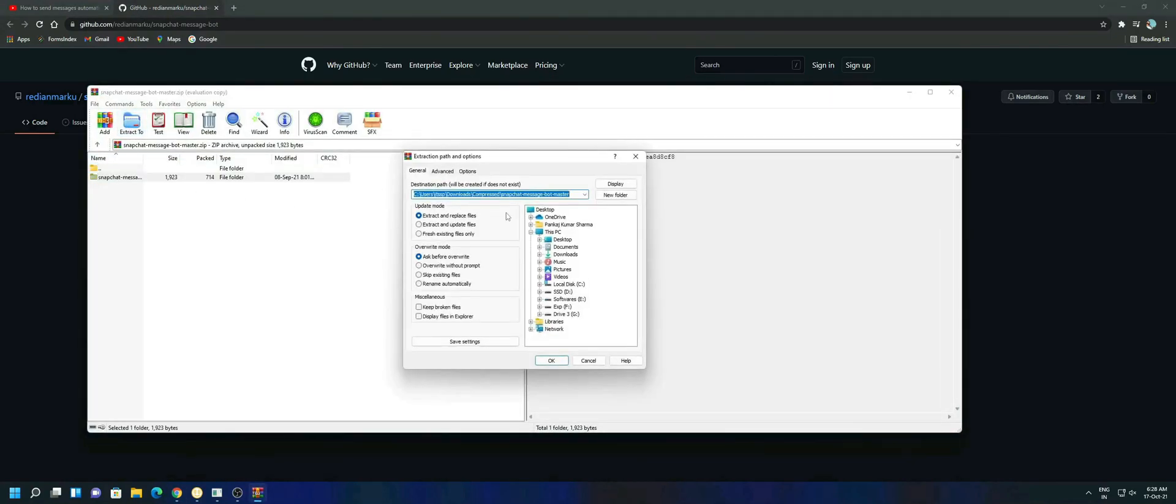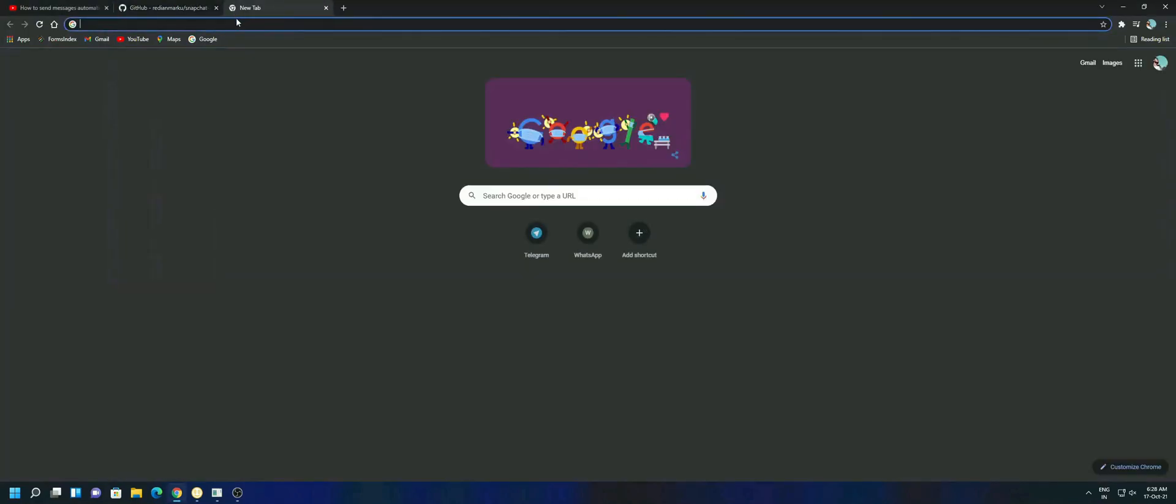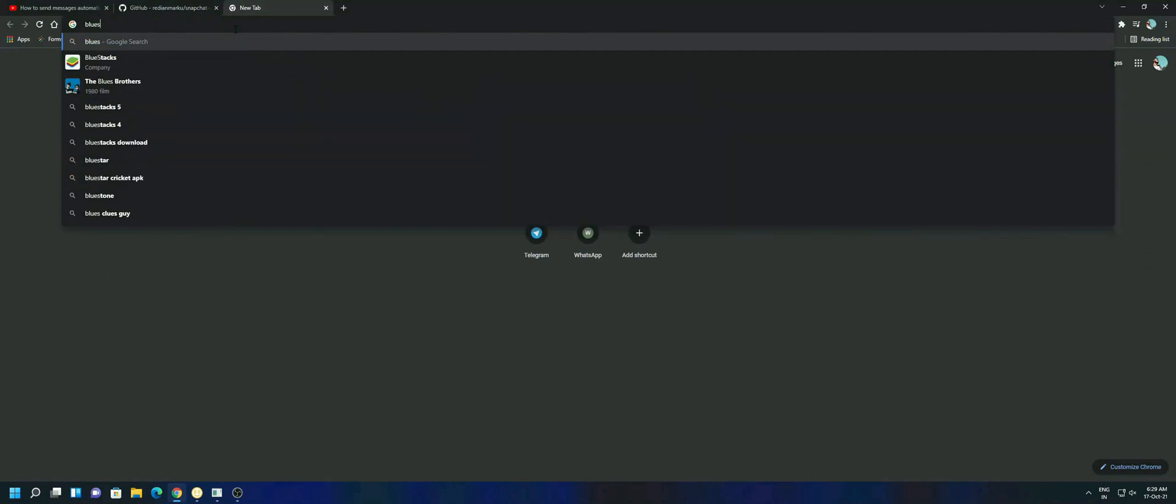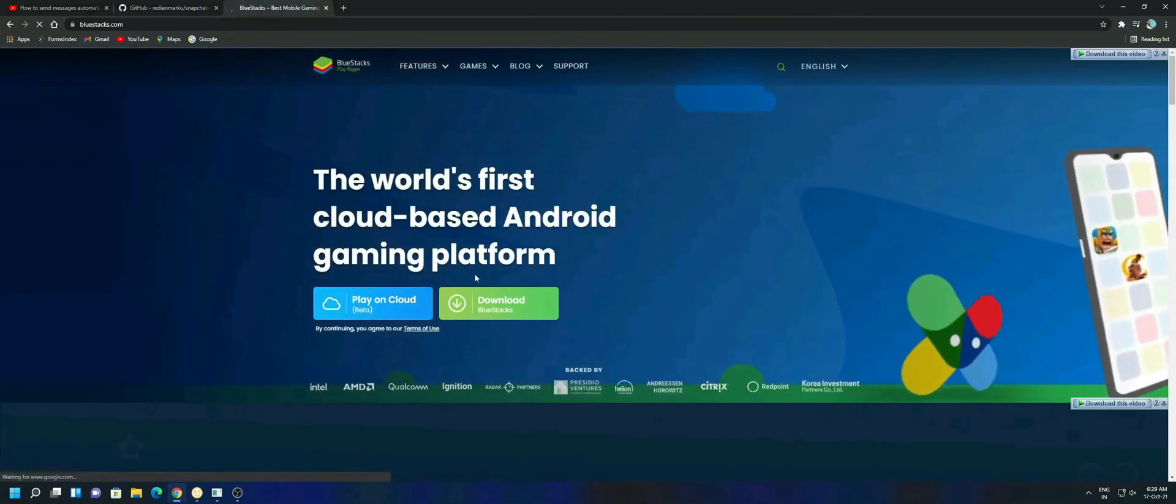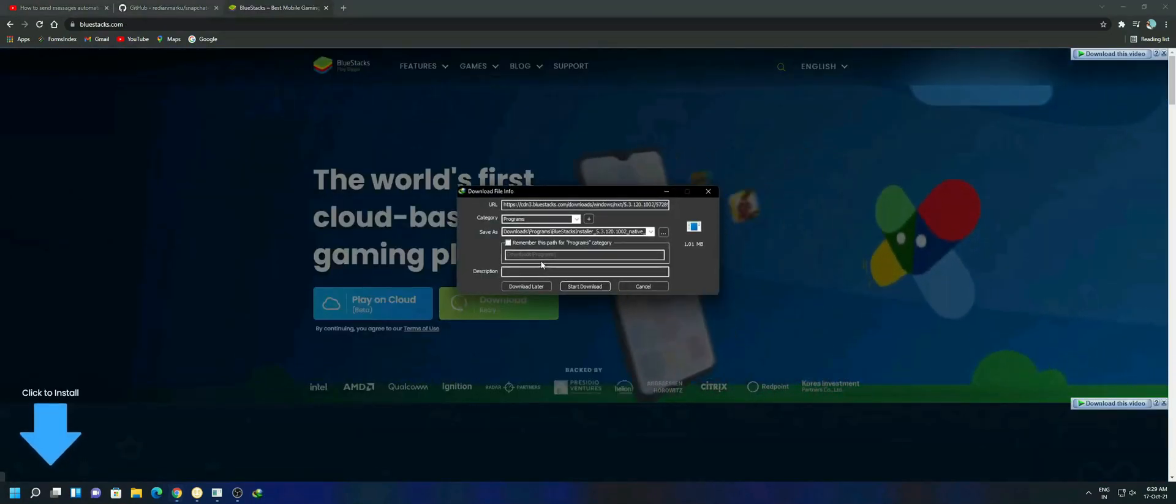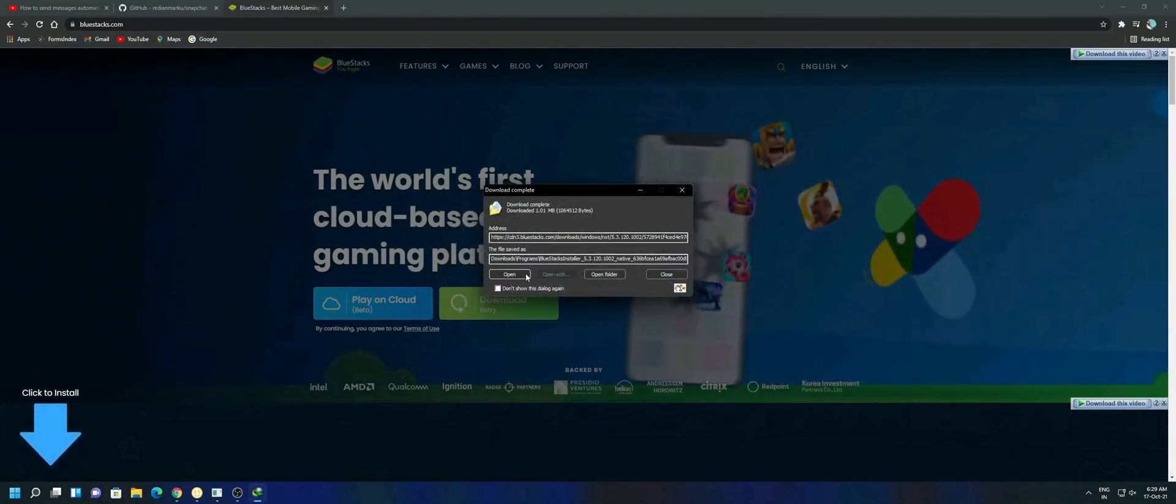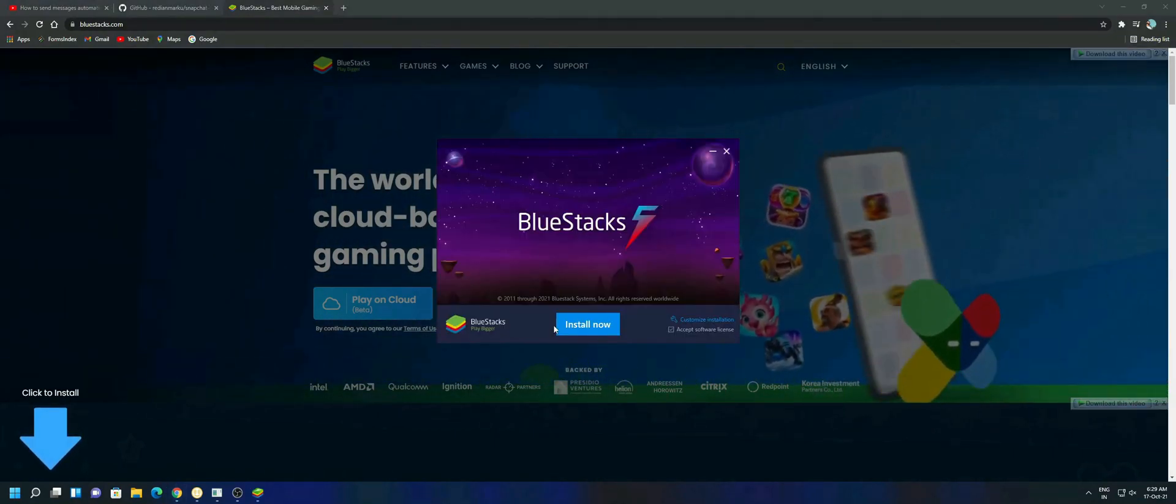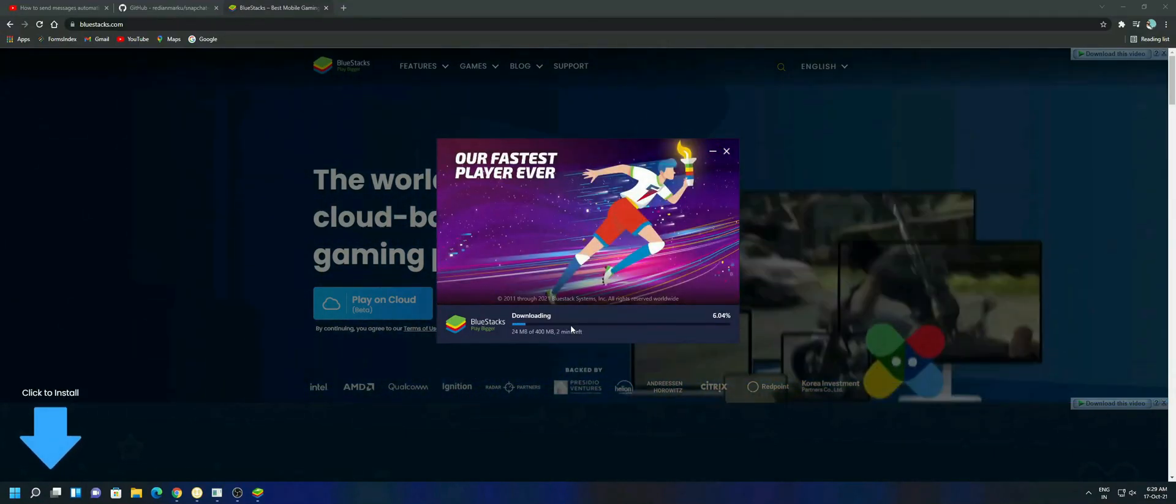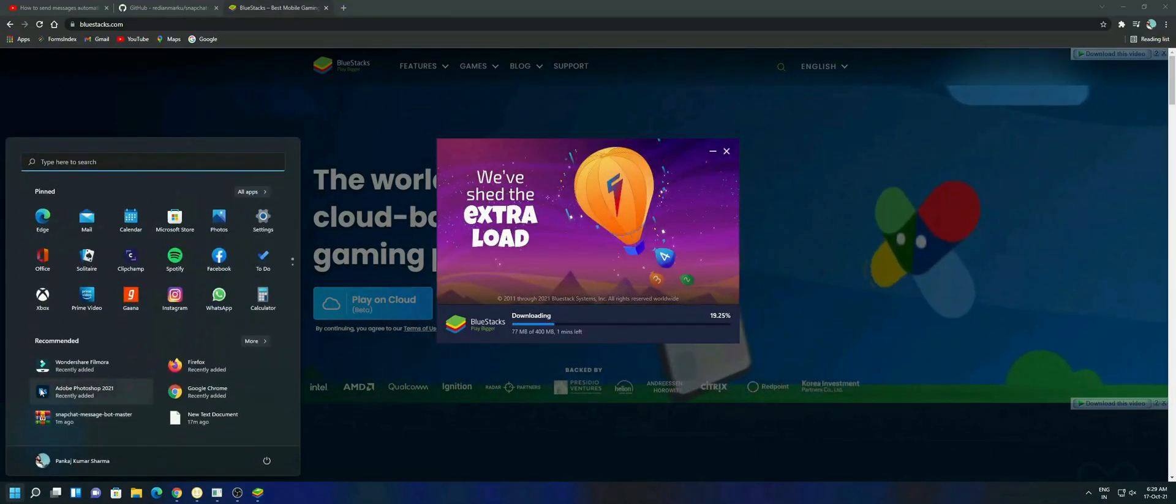Now you have to open a new tab and search for BlueStacks. Go to the BlueStacks website and click on download. Now open the BlueStacks installer and click on store. I am letting it to be installed in my background.